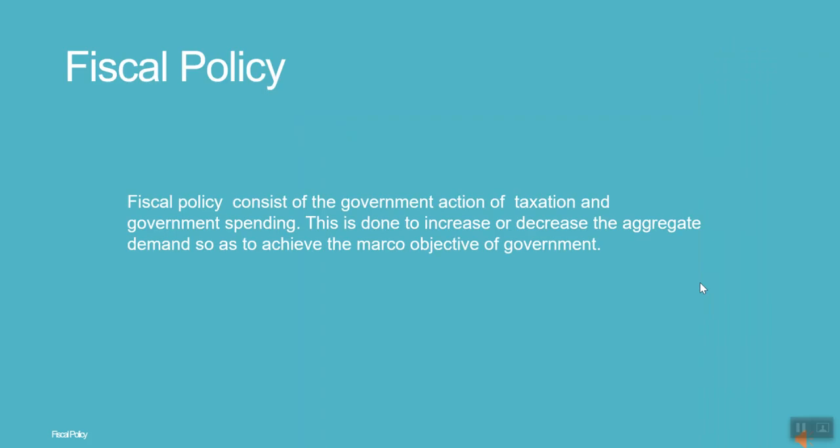Fiscal policy consists of government actions of taxation and government spending. This is done to increase or decrease aggregate demand so as to achieve the macro objectives of the government.